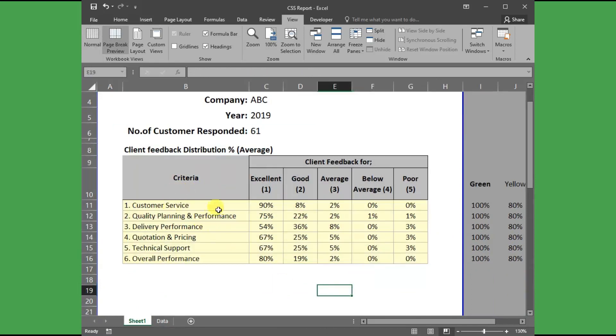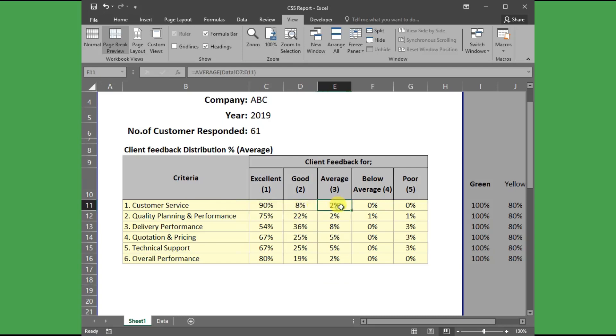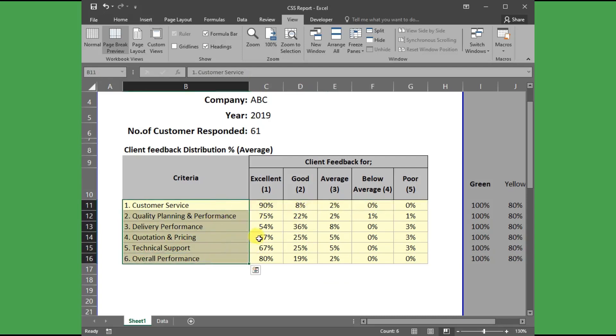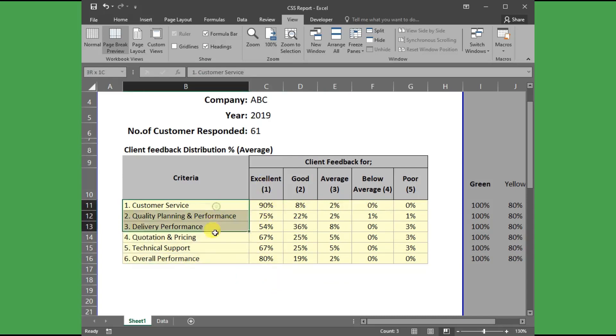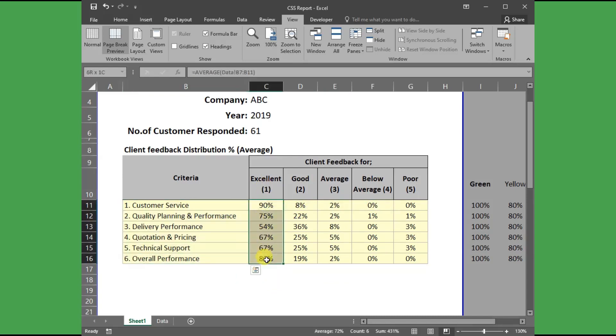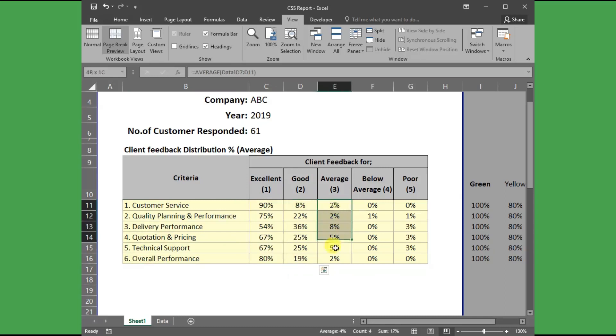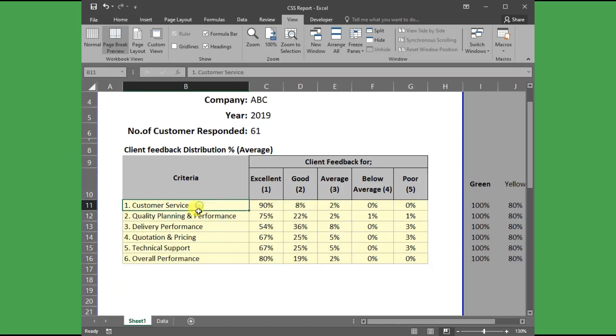As you can see here, the average rating percentage is taken from the datasheet for each defined criteria. As said earlier, to create a radar chart, we need to define three or more variables and against relative to which central point. Here my variables are clear to me, but I need to choose a relative point.